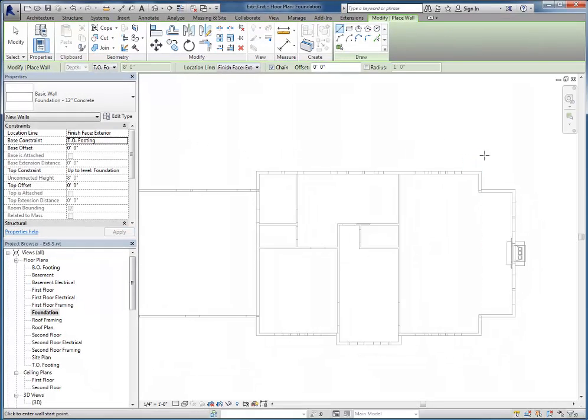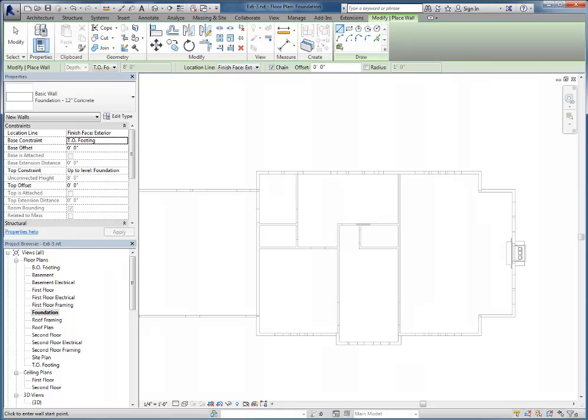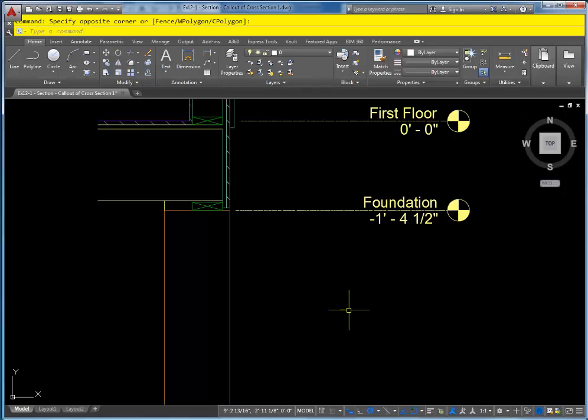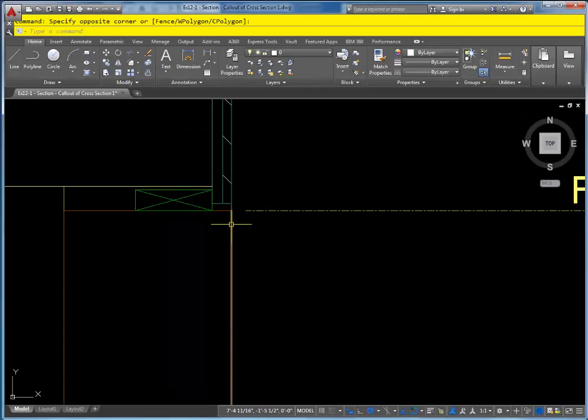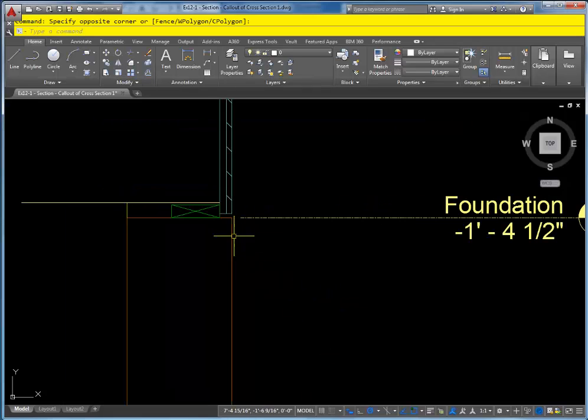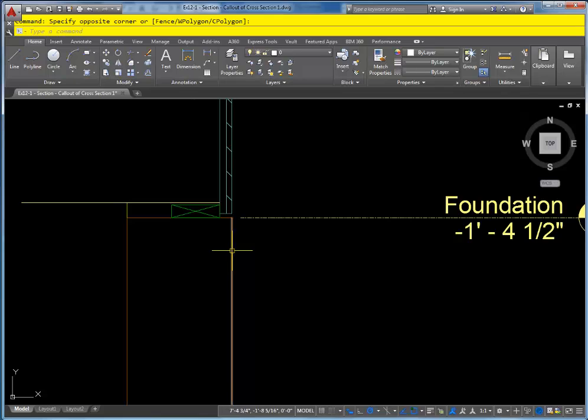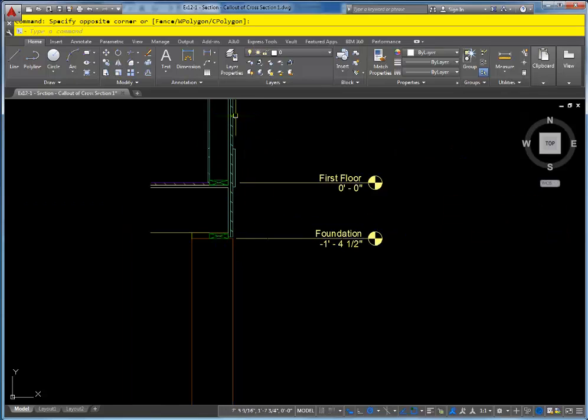When I'm getting ready to draw the foundation wall in here, I want to make sure I align the walls properly. Taking a look at our wall section here, you can see that the foundation wall is set to align with the outside of the first floor walls.